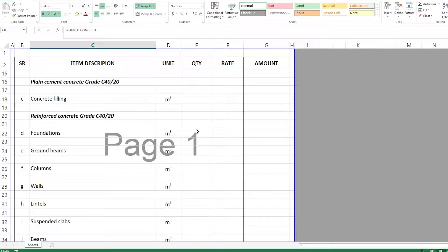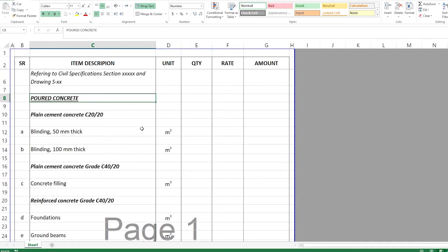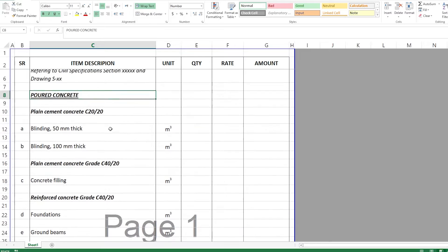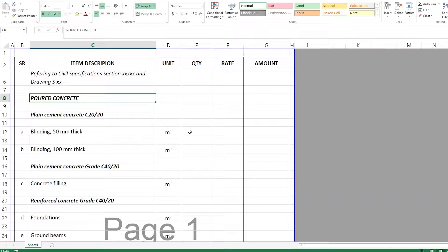Items under poured concrete will be measured in cubic meters — whether PCC or RC items — and quantities are measured in accordance with the working principles. The rate should cover manpower for concrete casting, the concrete material itself, and any tools or equipment required for casting. Note that carpenter work, shuttering, formwork, and steel are not included here.